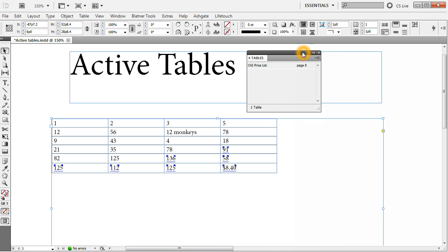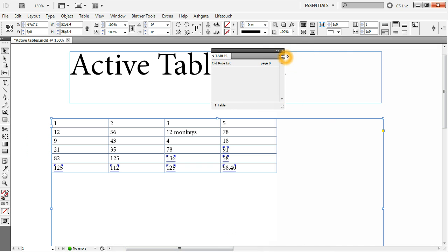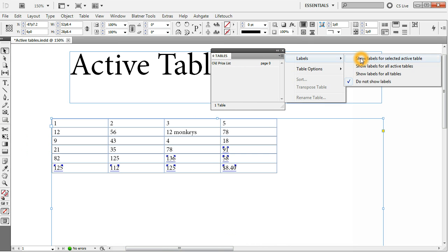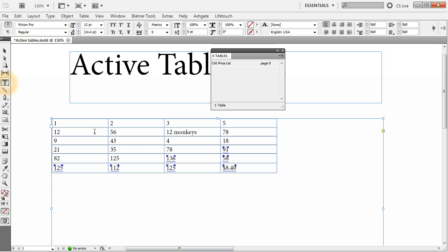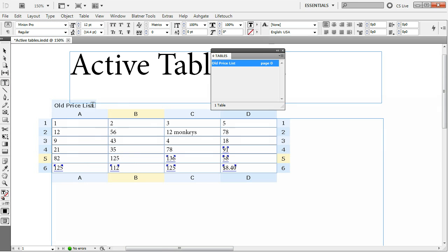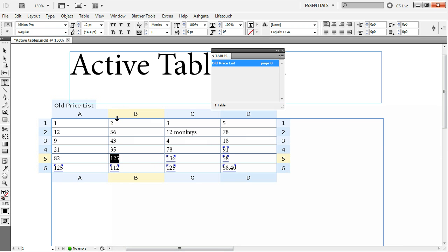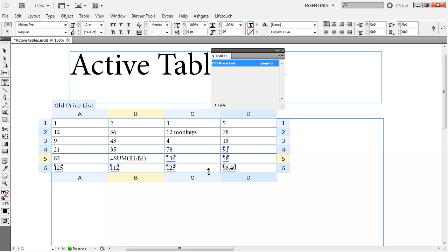The best features of this panel are hidden inside the tables panel menu. You can see there is this item called labels. If we set the labels to show labels for selected active table and select this table, you can see that the table name and the letters for columns as well as the numbers for rows are displayed around the table for easy orientation. For example, if you want to create a formula counting these cells, you now know that you can type in some left parentheses B1 to B4, right parentheses. Now, if we put an equal sign in front of this formula, in the right click, choose convert text to formula. We have our formula right here and we were able to make it quickly. We didn't have to count the rows. We didn't have to count the columns. We saw the address instantly.